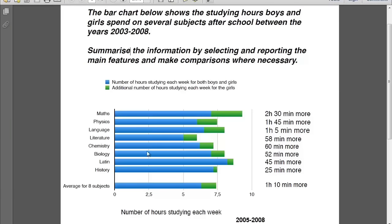Here's a bar chart, but let's go and read the task together. The bar chart below shows the studying hours boys and girls spend on several subjects after school between the years 2003 and 2008. Summarize the information by selecting and reporting the main features and make comparisons where necessary. This bar chart has a lot of information, which could confuse you, but not if you take it step by step.